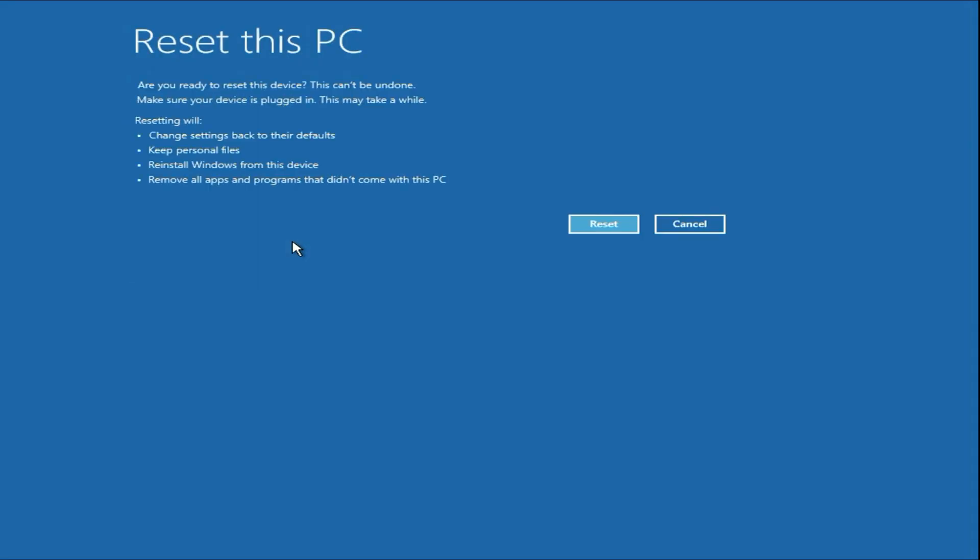Now here you can see the details. Your system will go back to the default mode and keep personal files. All the data you have in your system and in your other partition will remain safe. In this process there will be no data loss. Reinstall Windows from this device. So your Windows will reinstall.